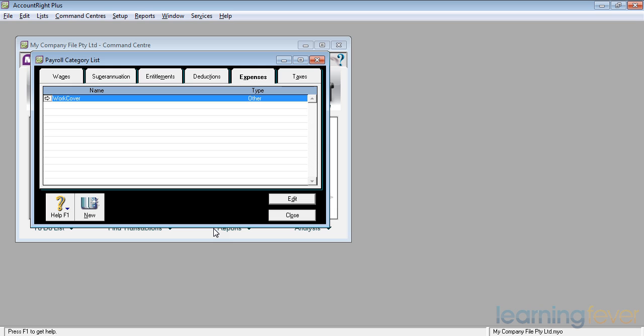If I want to bring in a new expense, such as for payroll tax, I would need to work out roughly what I'm going to pay each year and, having guessed what I'm going to pay each year, divide it by my estimated wages and use that rate to recover it.